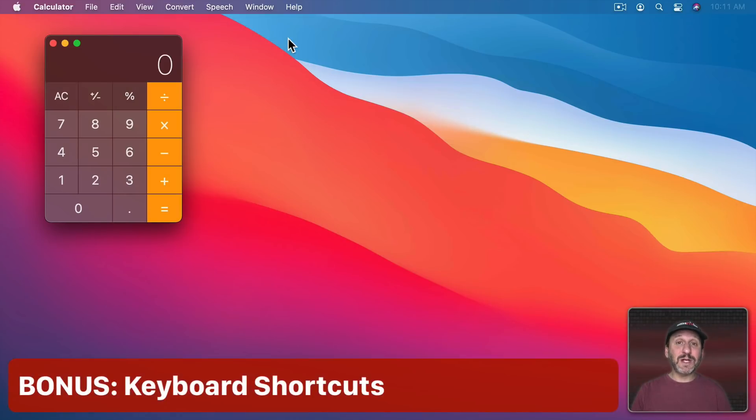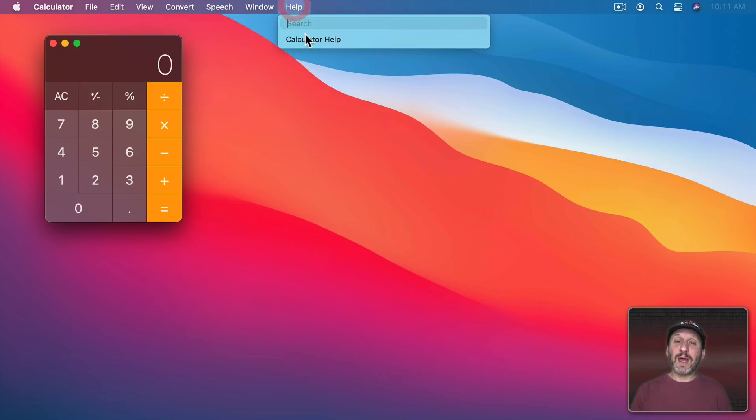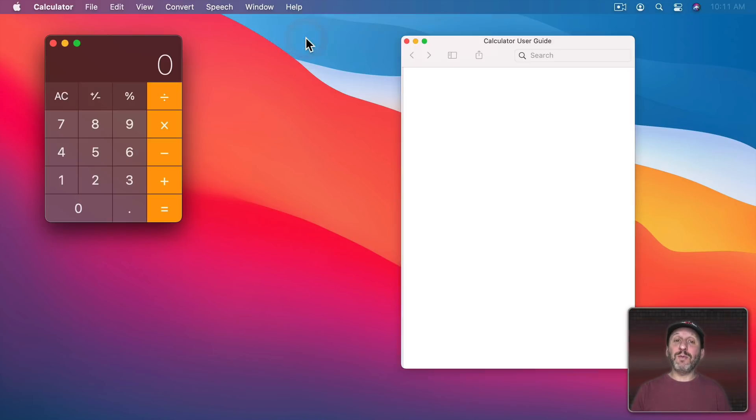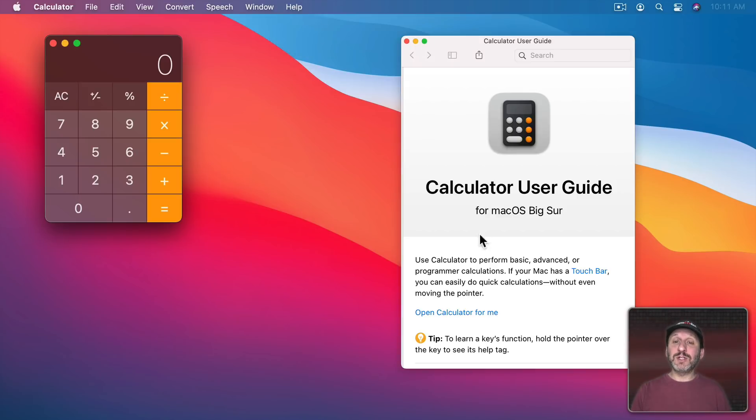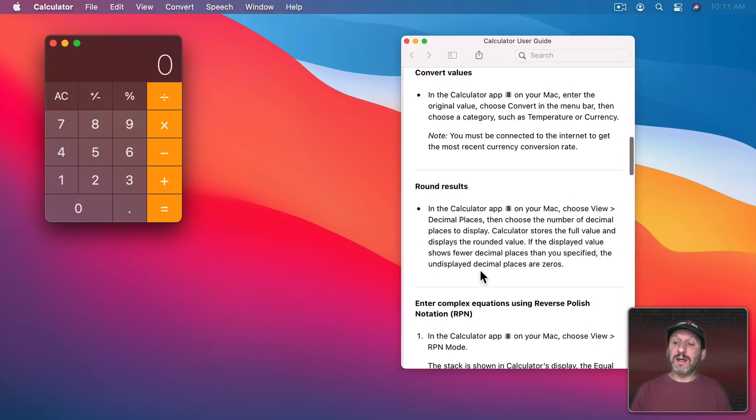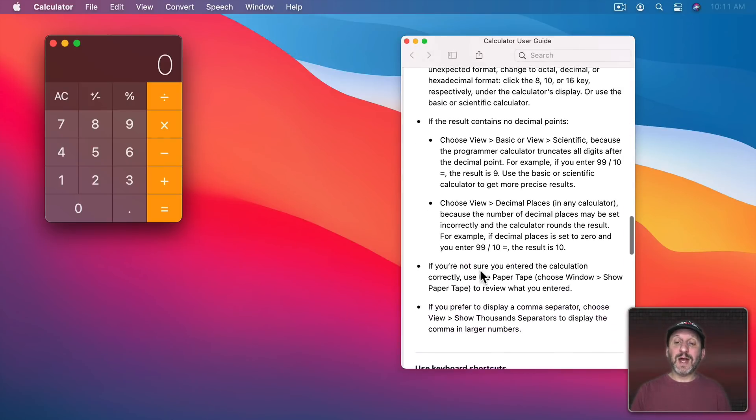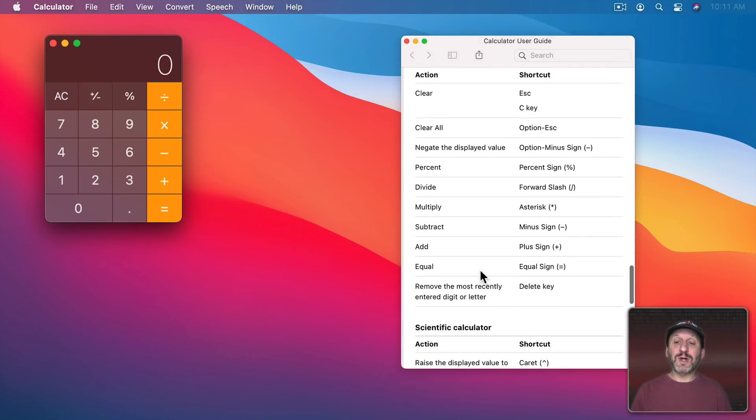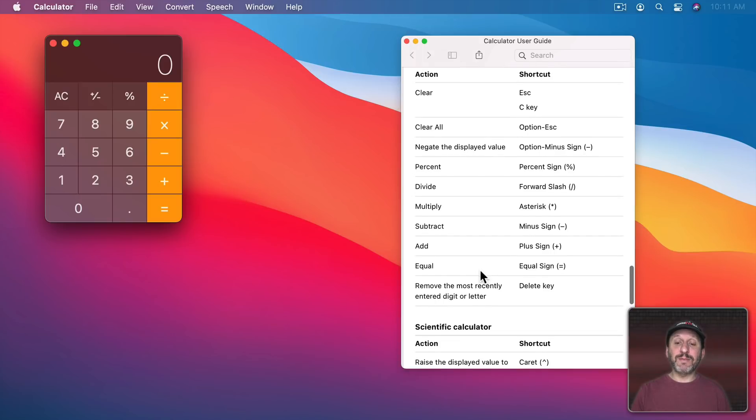Now the last thing I want to show you is that there are some keyboard shortcuts that can come in handy. If you go to Help, Calculator Help, we looked at this before but here we've also got a lot of keyboard shortcuts at the bottom.